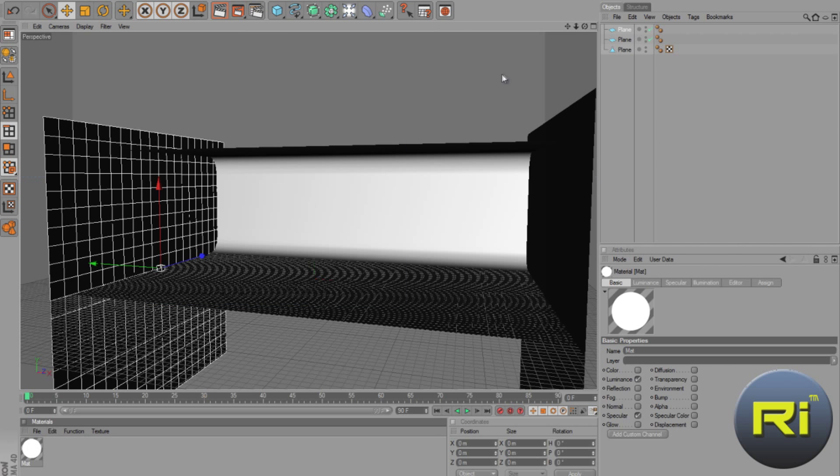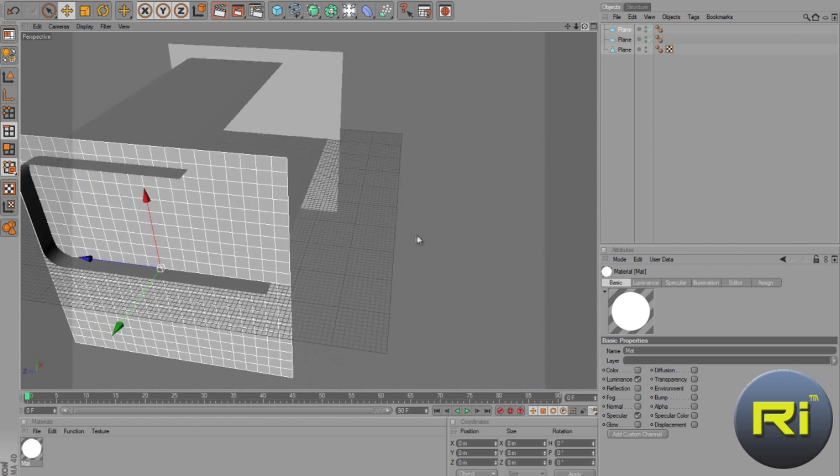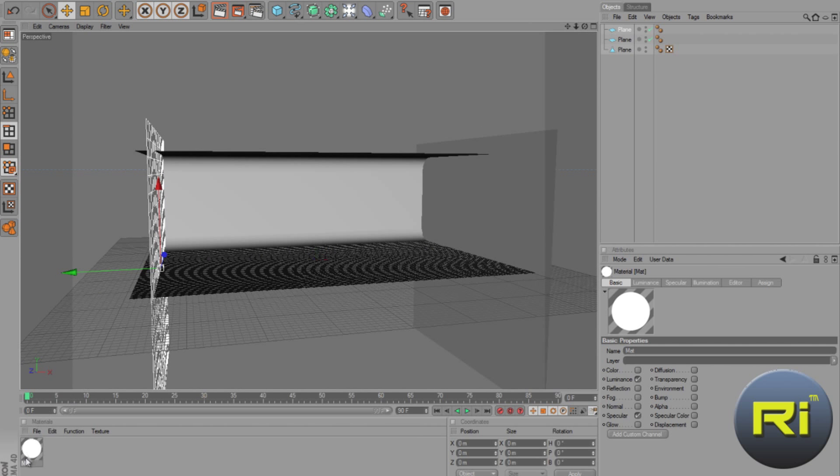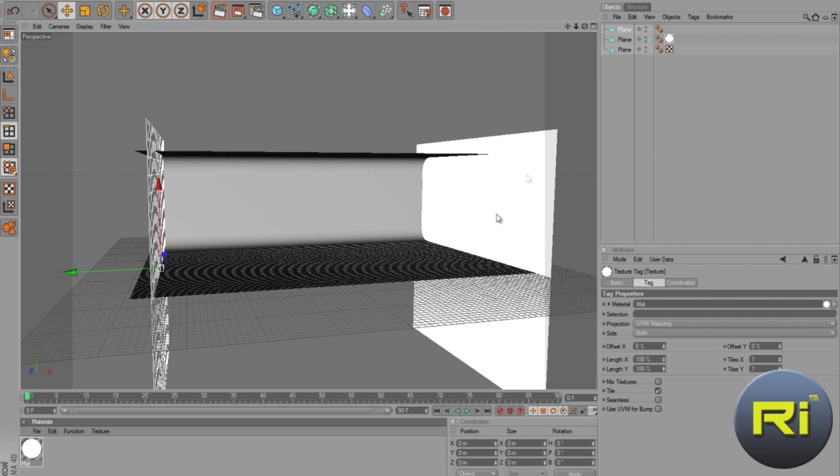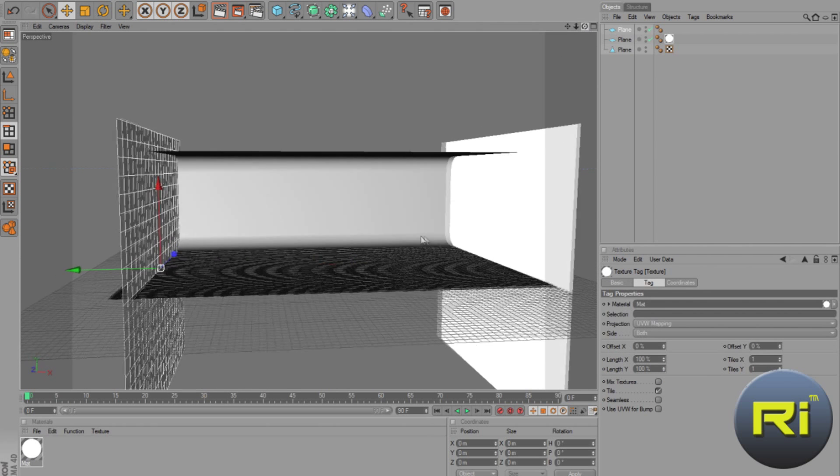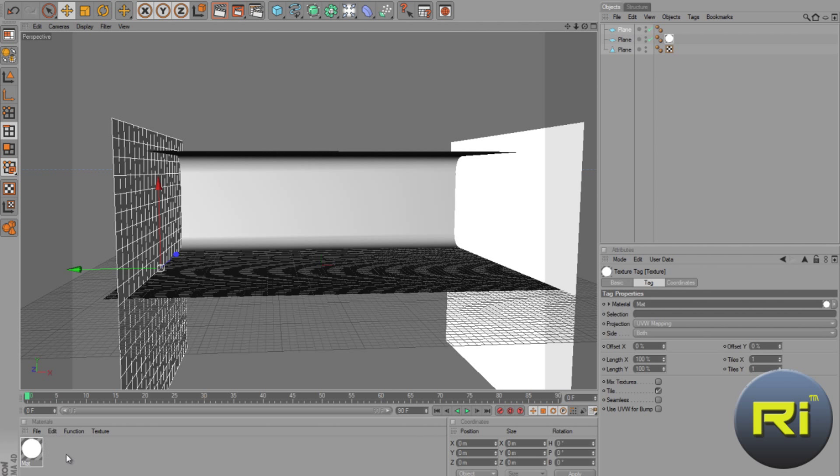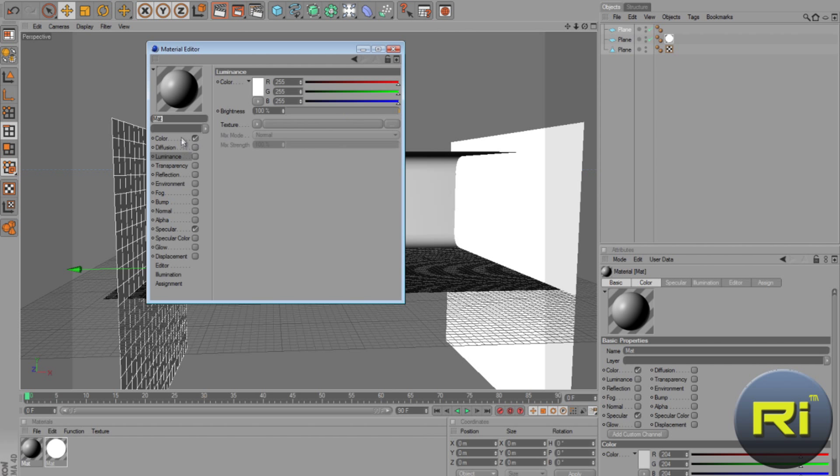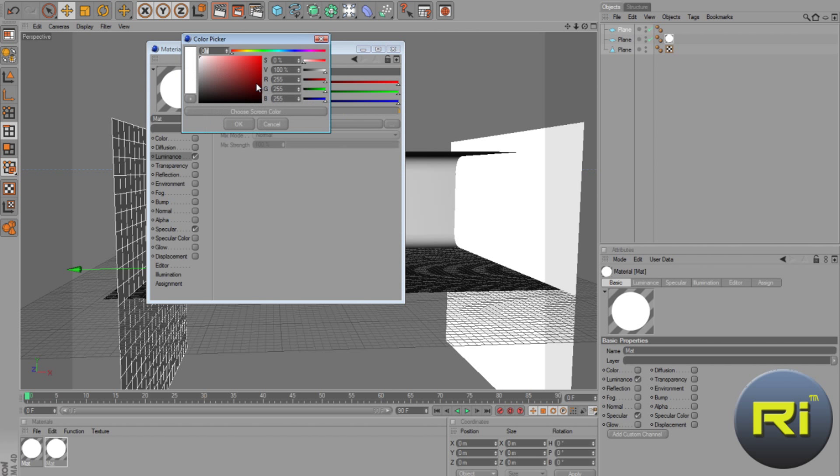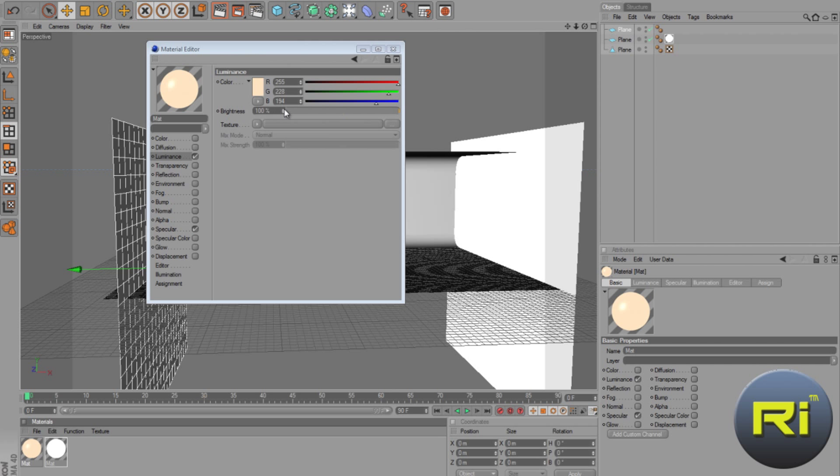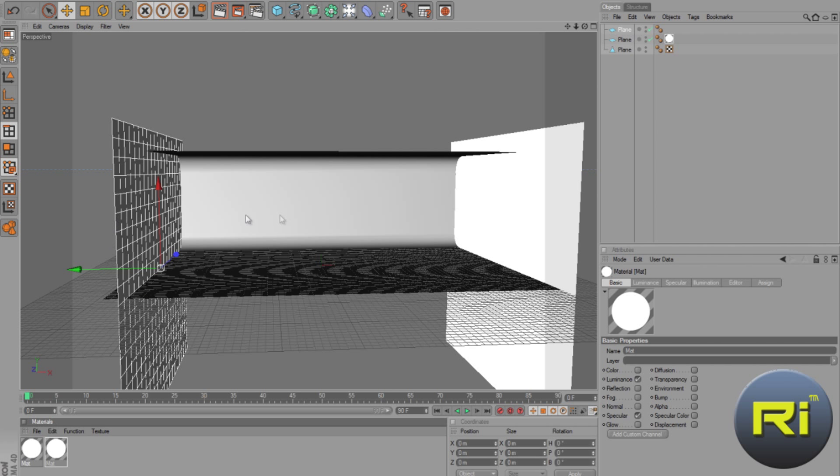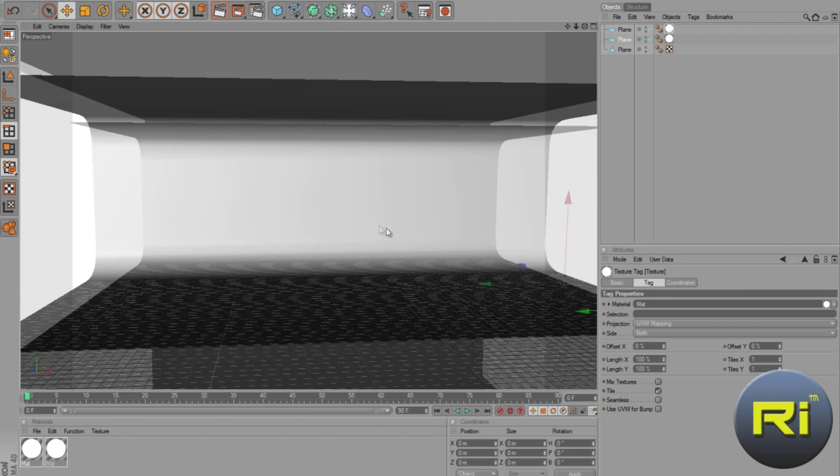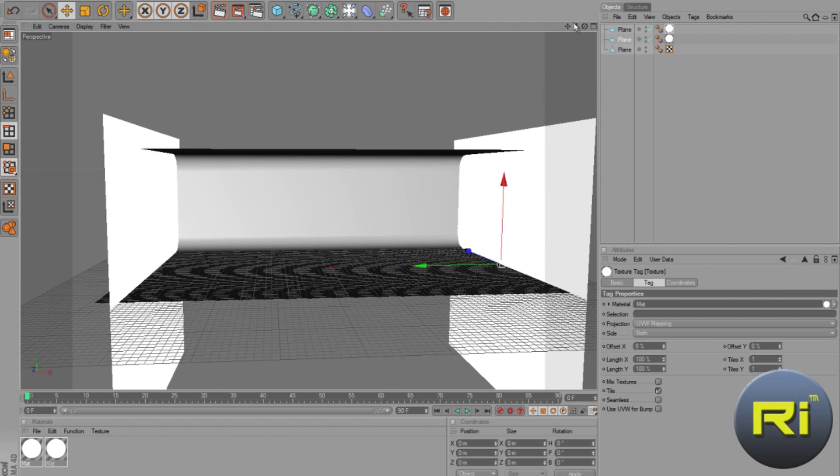Now drag this to the side that you want, where you want the colors to be cold. So drag it there, and now create a new material, double-click on it, and check color, check luminance. Select, change the color to orange, light orange, and the brightness to about 400. And drag it over the other plane.